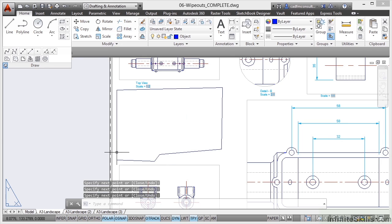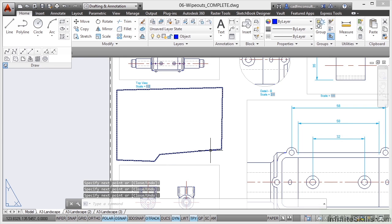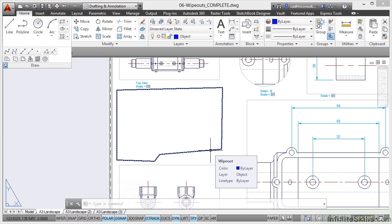So I press enter to confirm and that wipes it out and there's the frame around my Wipeout there and it tells me it's a Wipeout object. So that's one way of doing it just by drawing around the object.